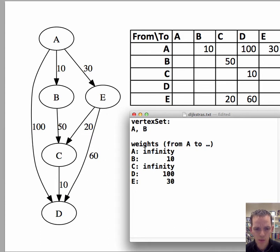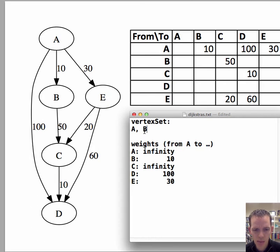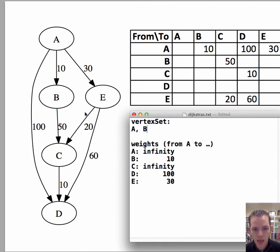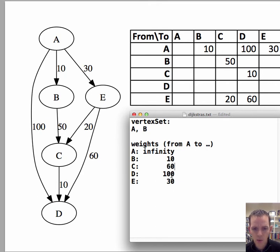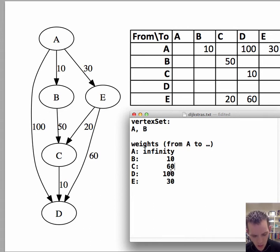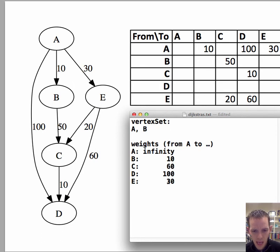So now we've properly initialized our set and our array. So now what we do is we find that 10 is the cheapest edge in our weights. And so we're going to add B to our vertex set. So right now we have A and then now we've included B. And now we need to update the weights, the path costs and weights. We can now get to C through B going like this. So now we have a path from A to C before it's infinity. And now it's not.